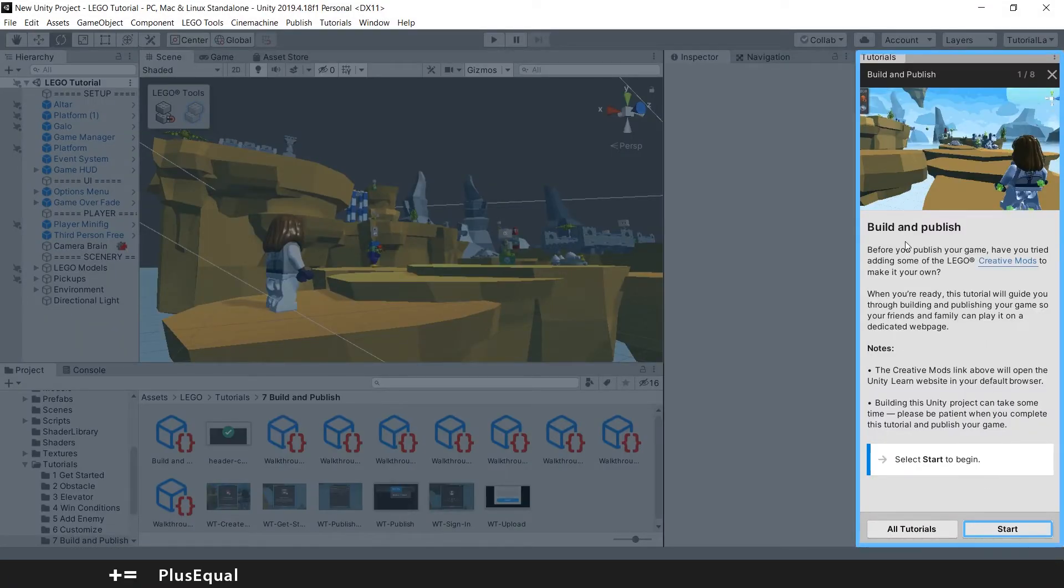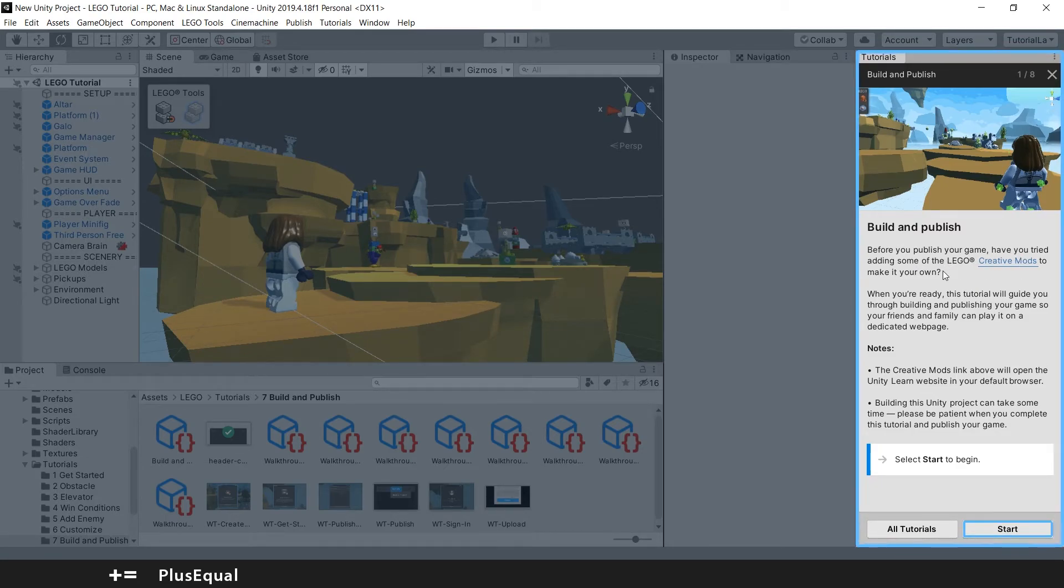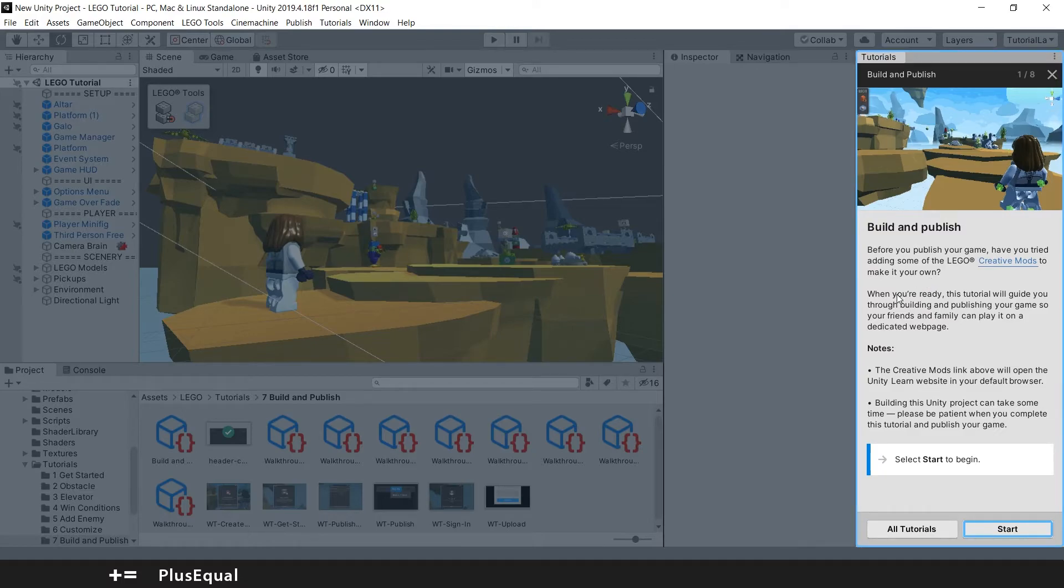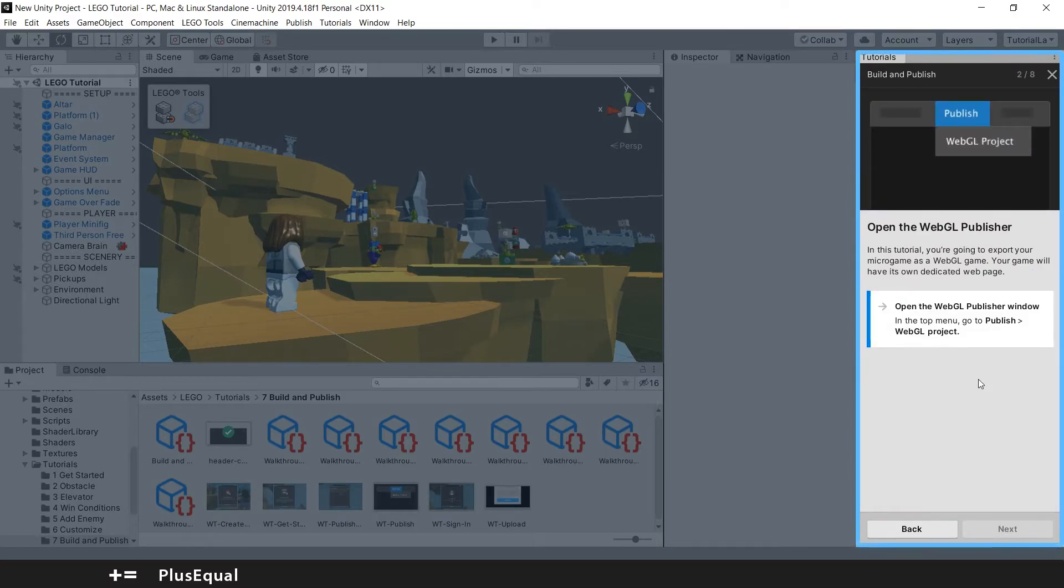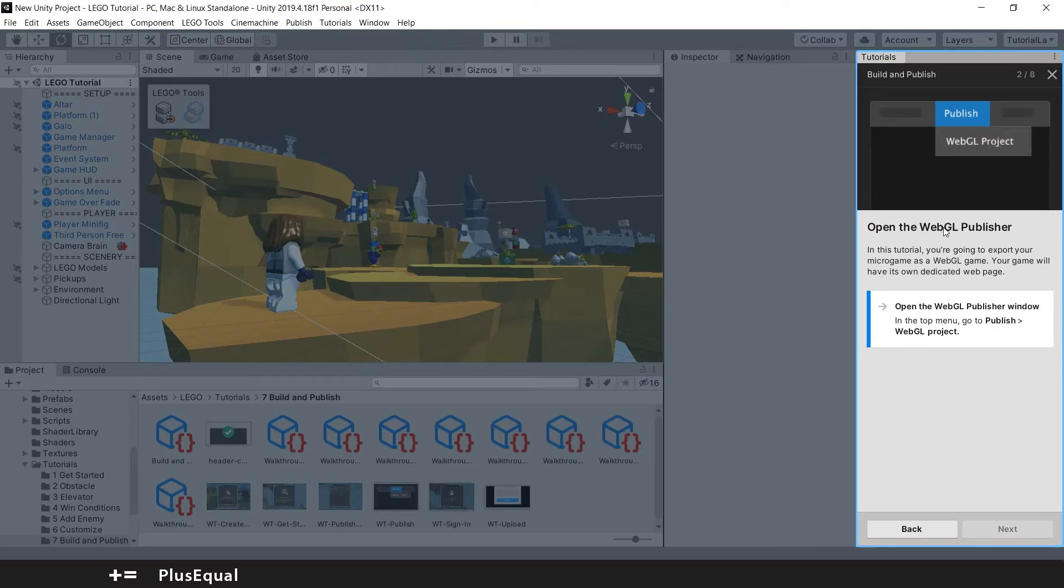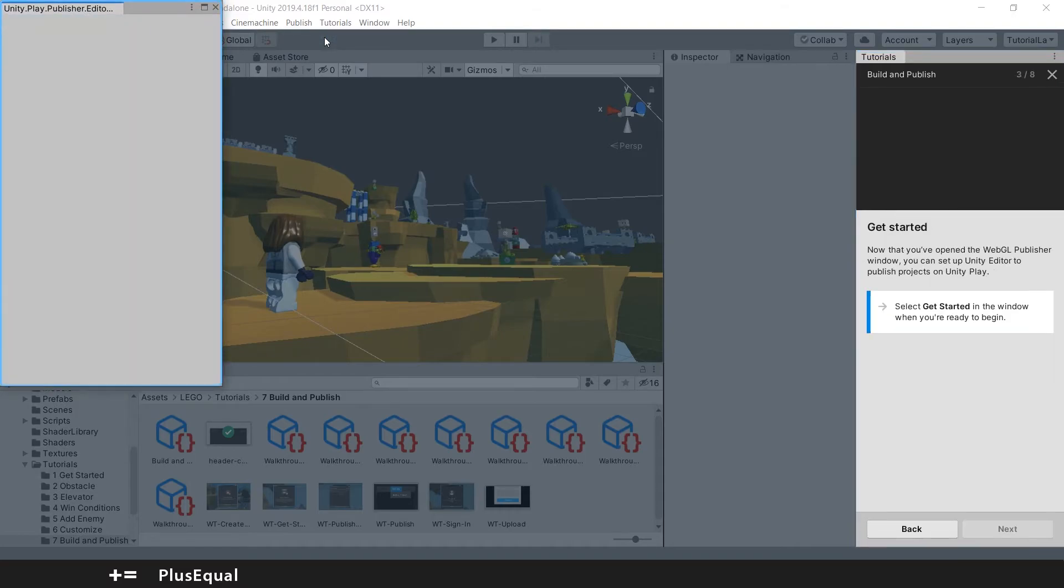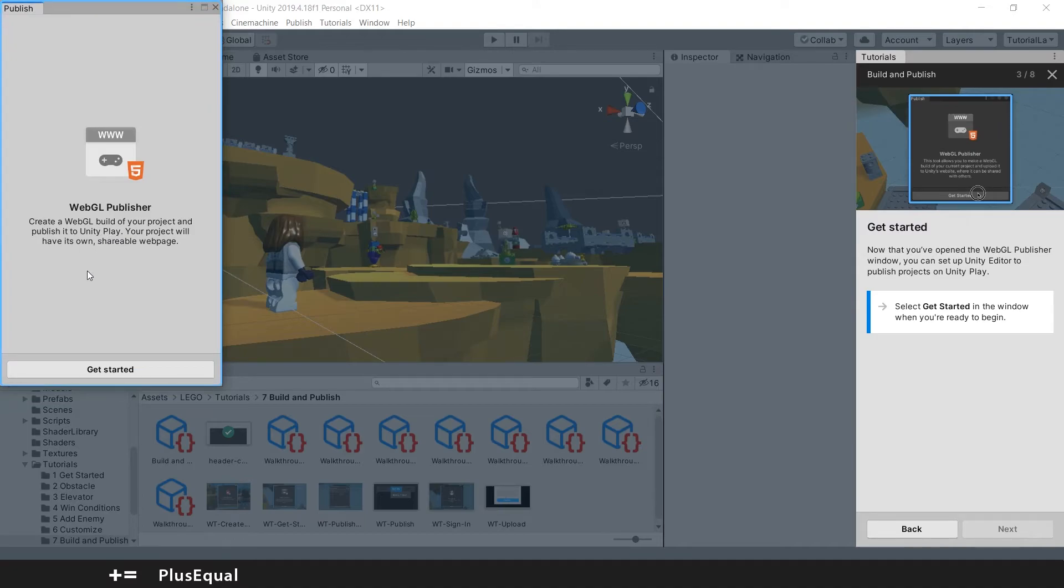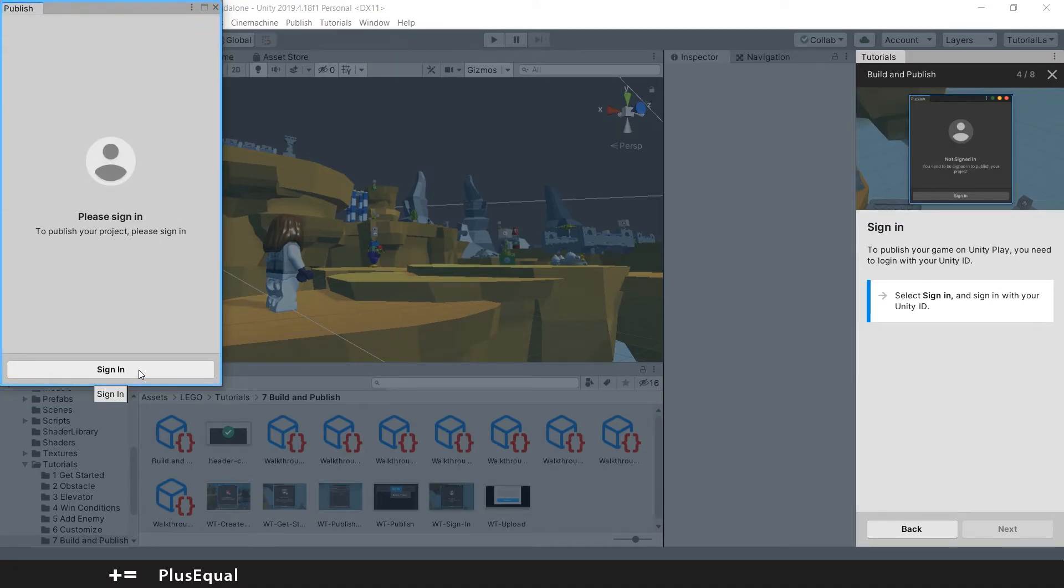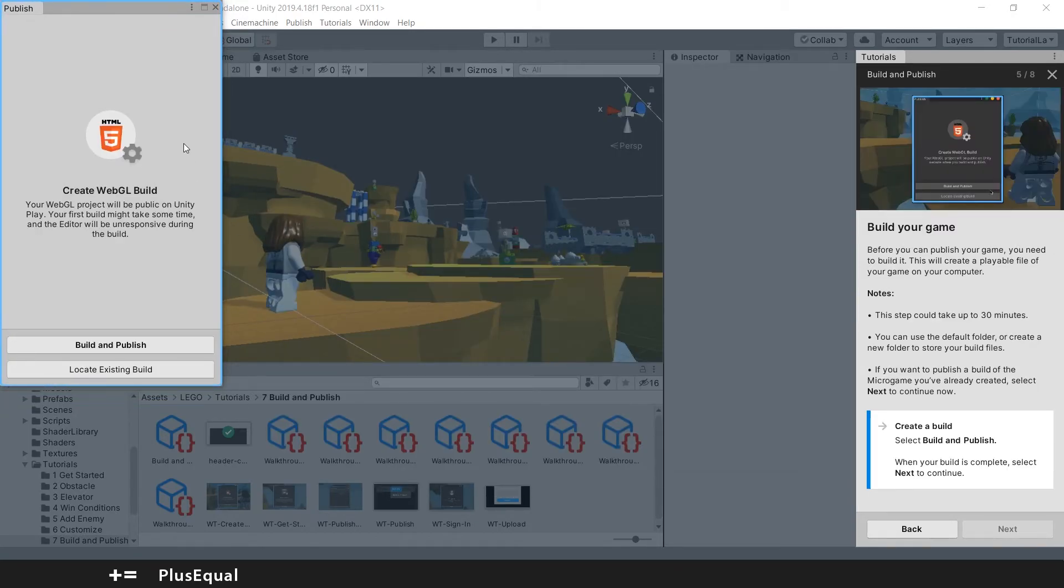We still have some time. Build and publish. Before you publish your game, have you tried adding some LEGO Creative Mods to make it your own? When you are ready, this tutorial will guide you through the building. I want to see the building and don't worry about the other part for now. Open the WebGL Publisher. We need to go to Publish, WebGL Project. This is nice. Get started. Please sign in. I just signed in.